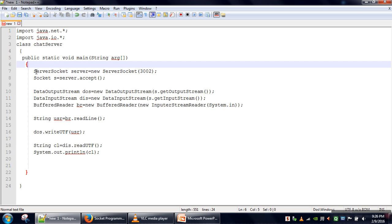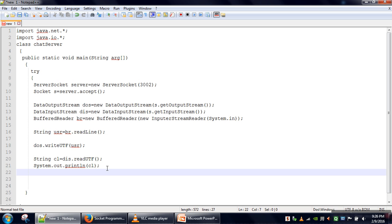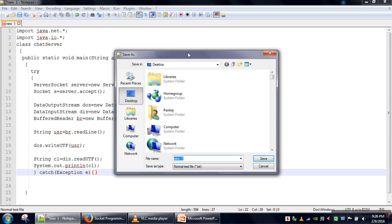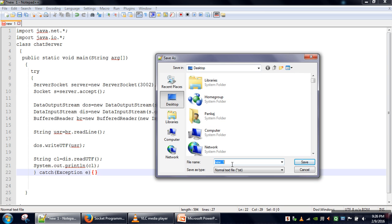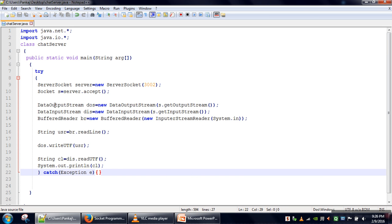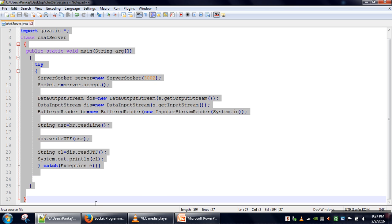We need to enclose the program in a try-catch block because there are chances of checked exceptions being generated. Whenever there is a chance of a checked exception it has to be handled or specified using throws. Here we are handling those exceptions. We will save our program as ChatServer.java. This is a simple server that will handle only one request. Now we will write the client program.